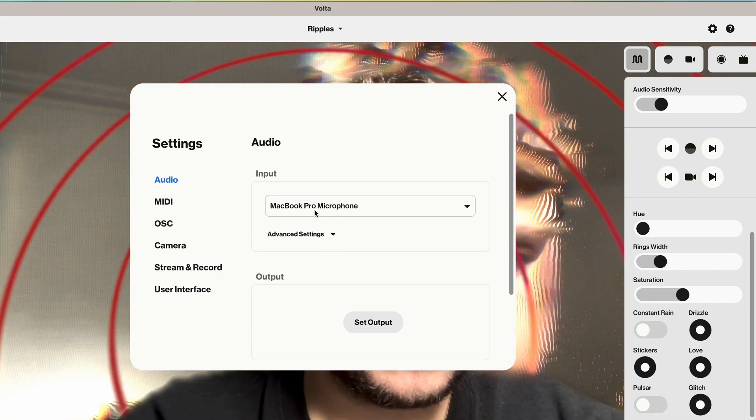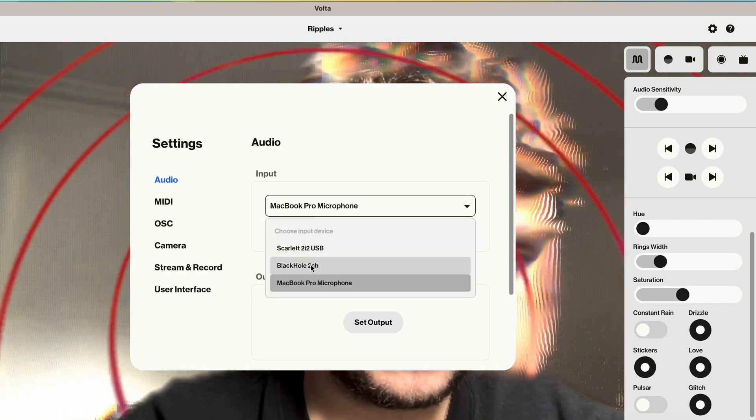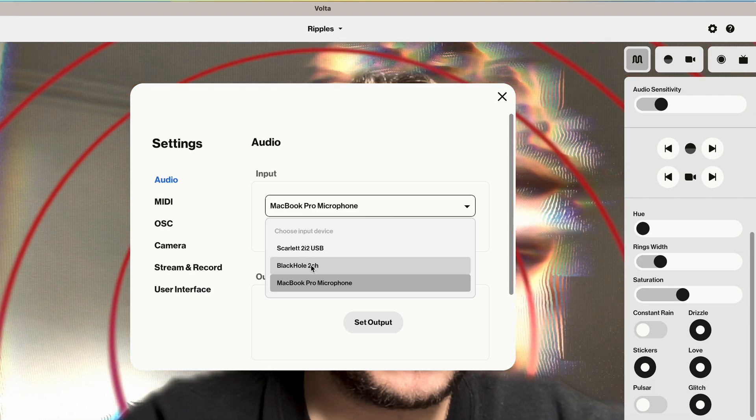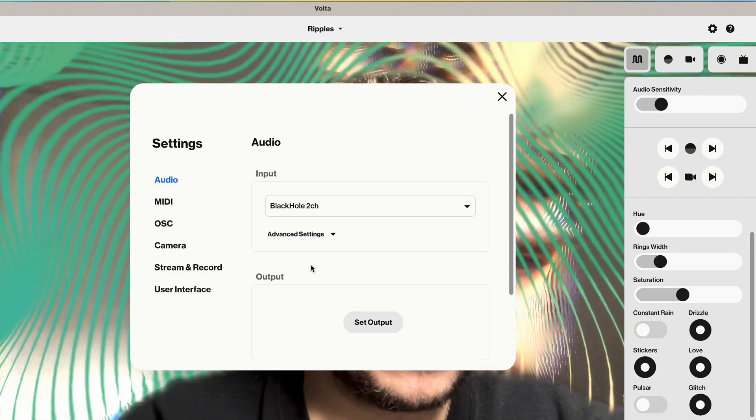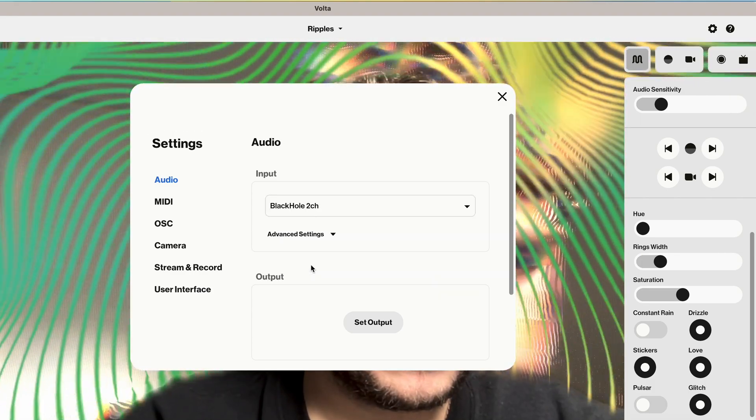Check that the audio is coming through on the volume bars. You should now also be able to see the audio reactive elements in Volta working.